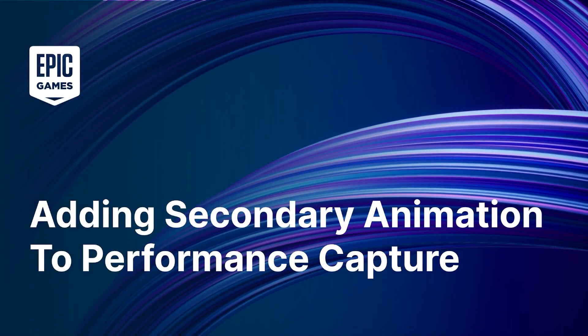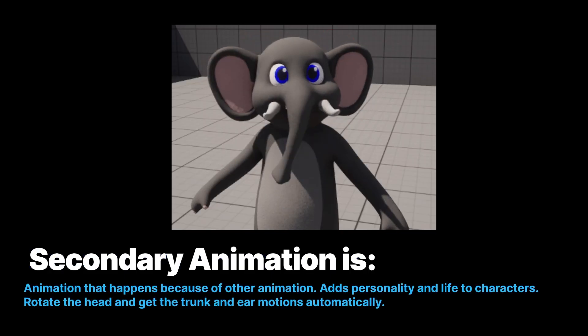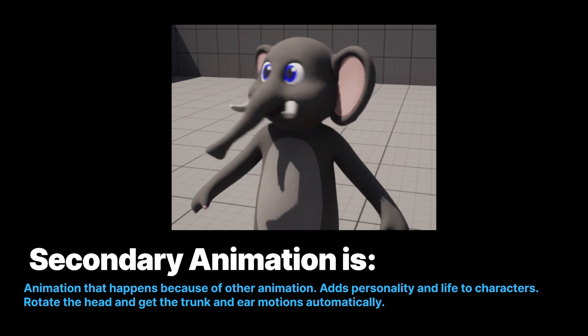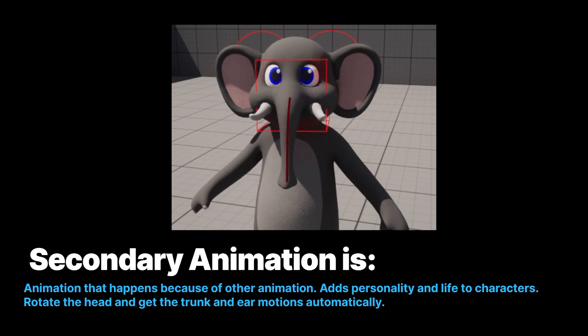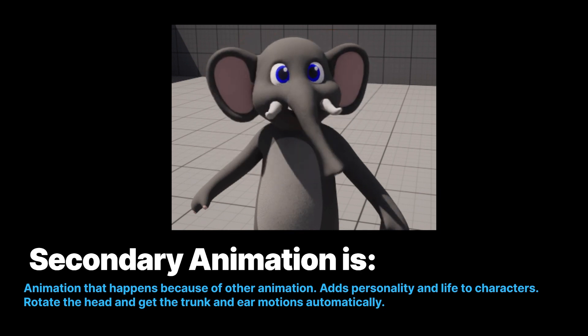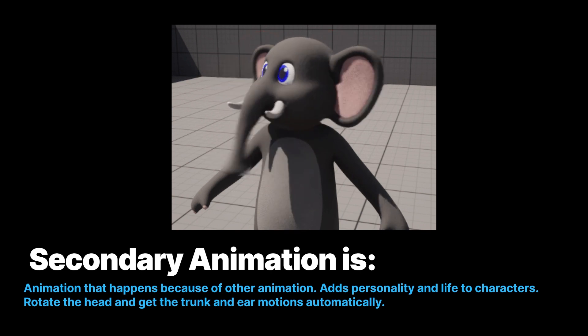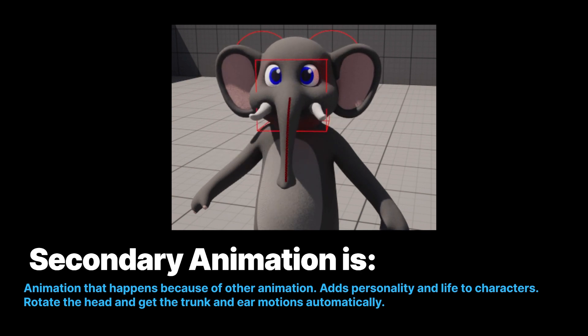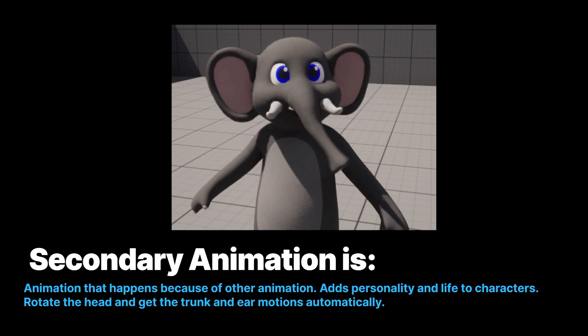Now I want to talk about adding secondary animation to your performance capture. Secondary animation is the animation that happens because of other animations. The head is rotating and the trunk and the ears react automatically. This is adding personality and life to the character.